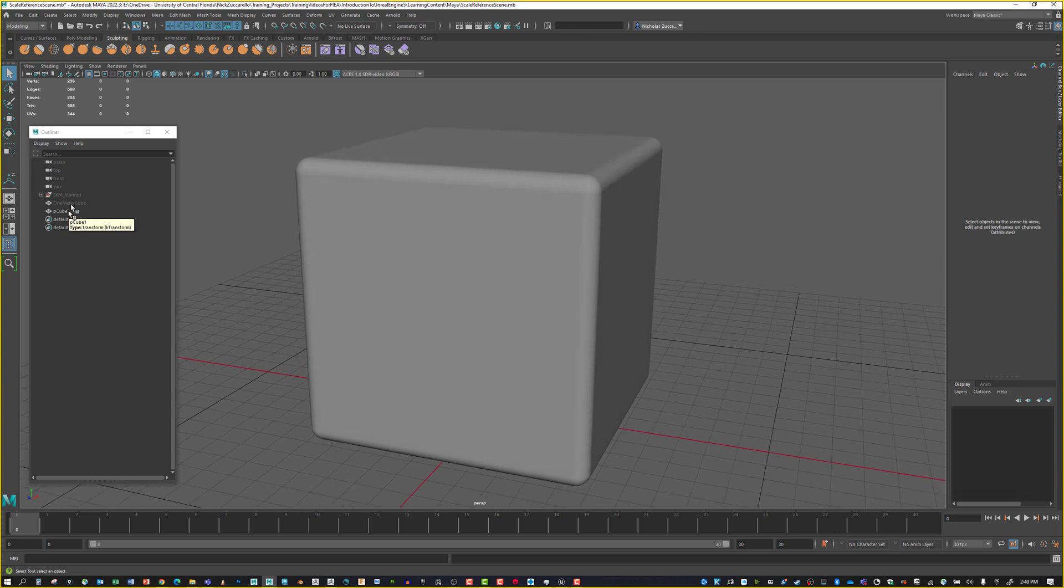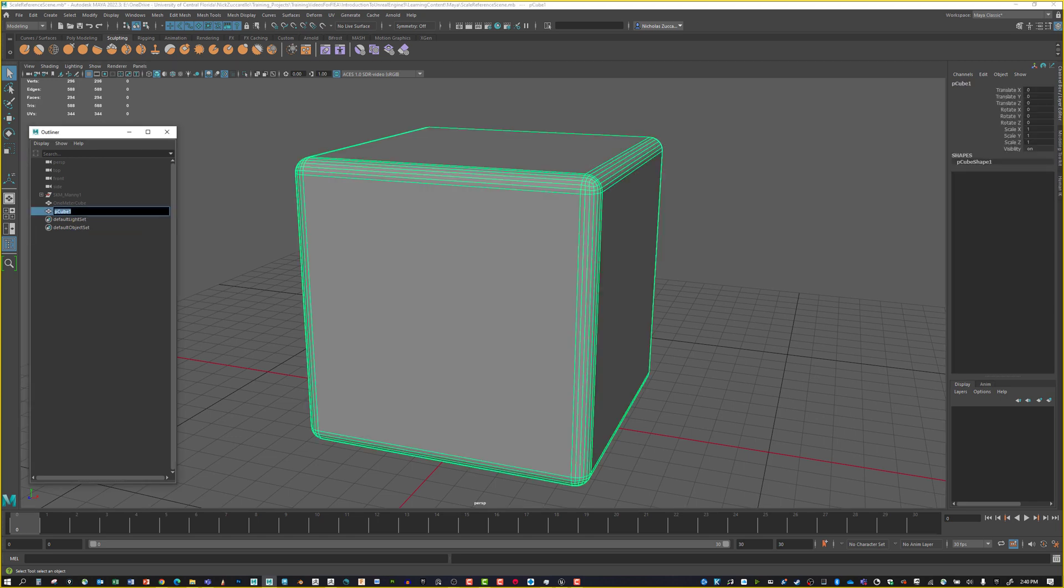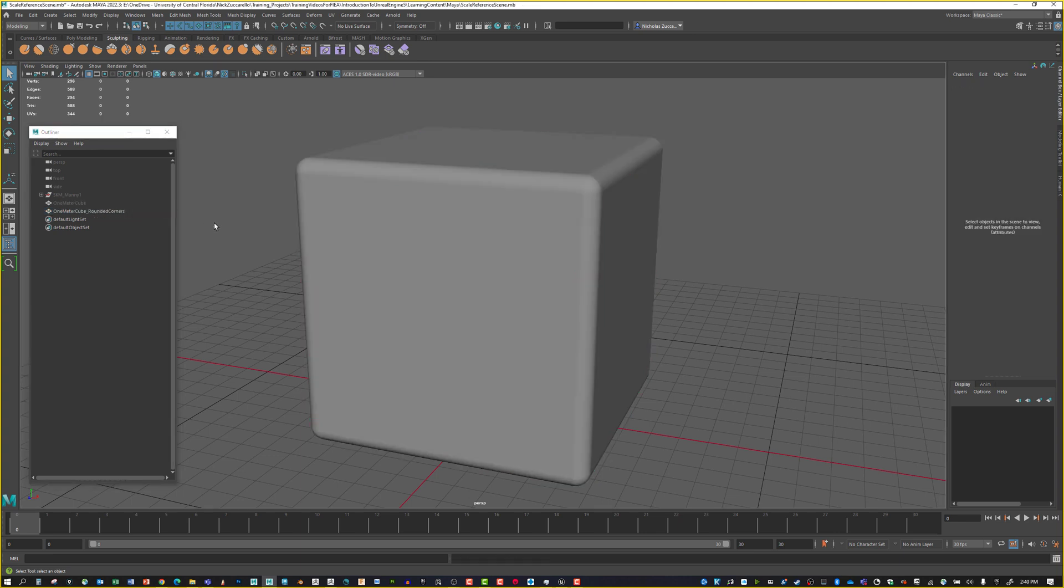For the name, we have our old one meter cube and I'm going to say one meter cube underscore rounded corners. That's the name I'm going to give to this. We'll save the file.